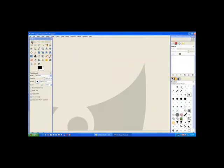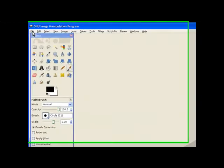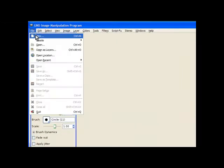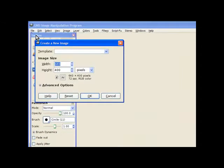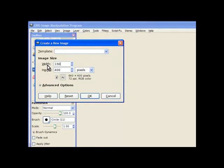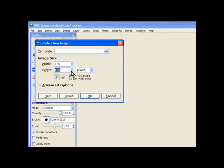First you need to make a brush so we open a new file. It needs to be about 140, 150 by 150 and we type that in the height and width.